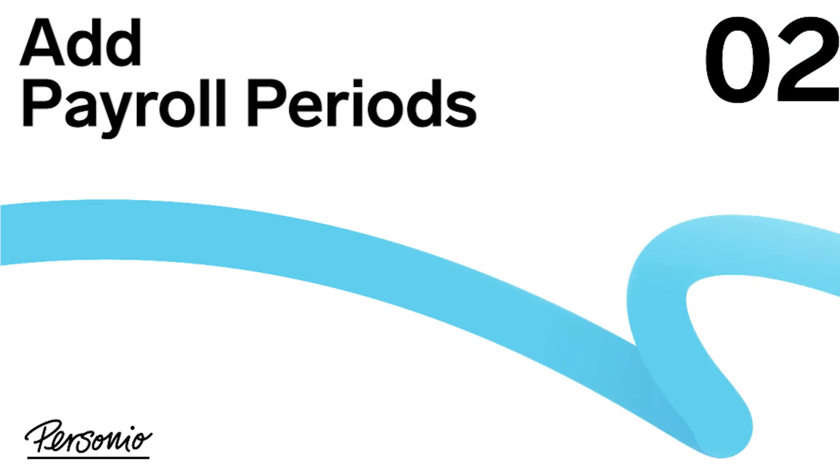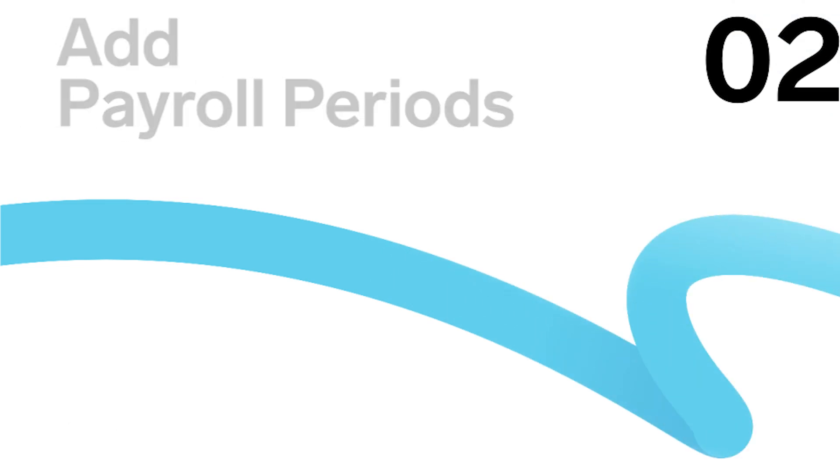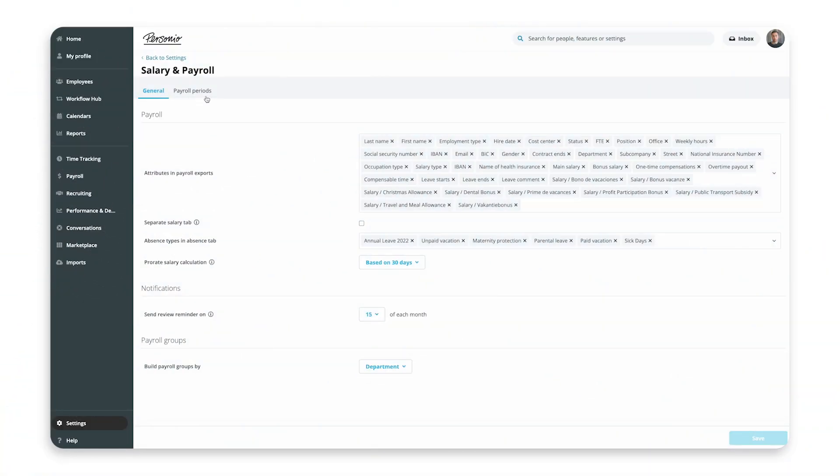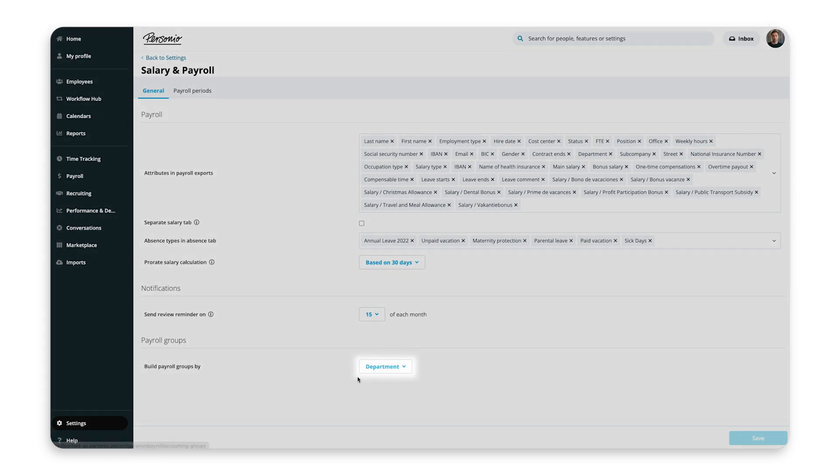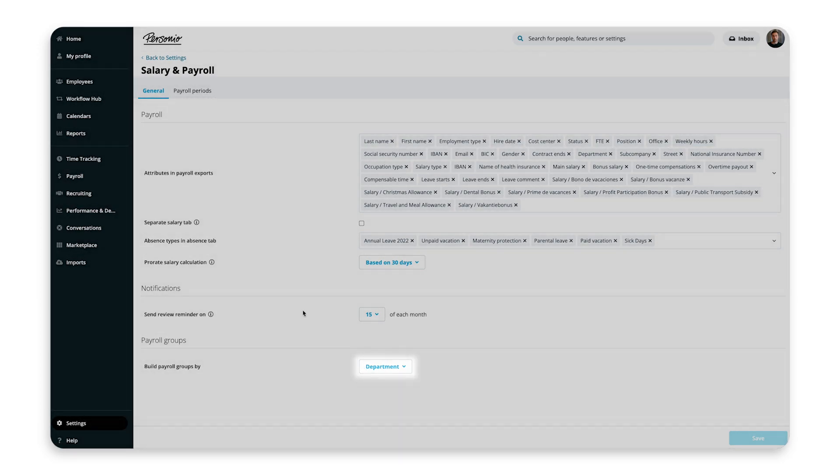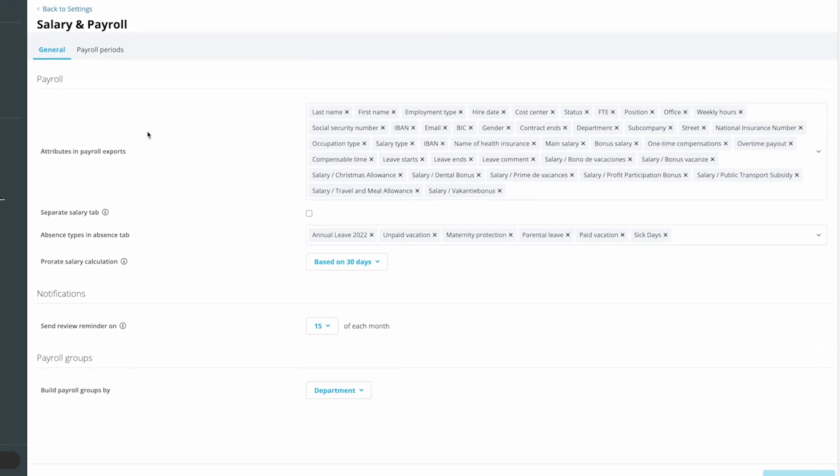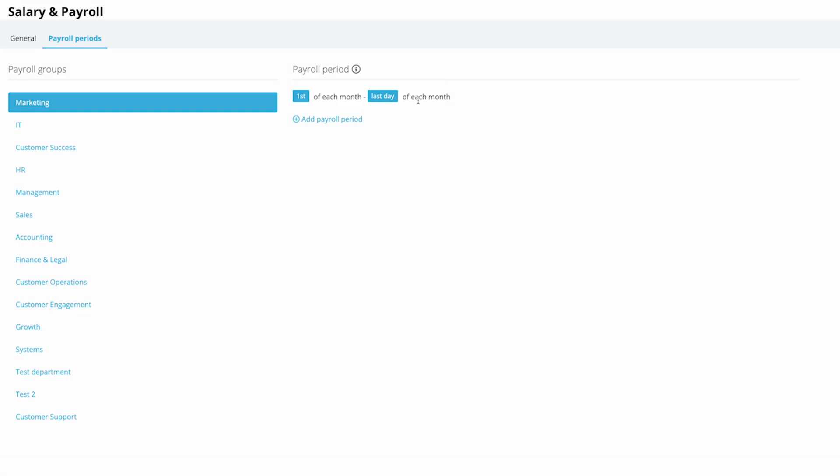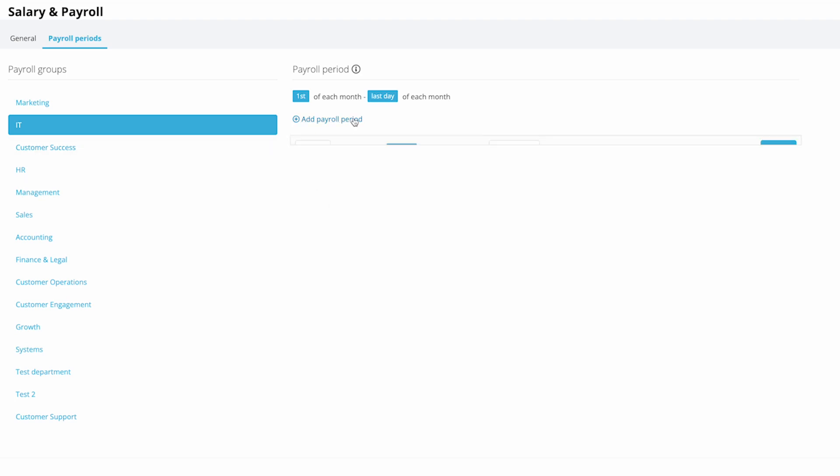Step 2: Add payroll periods. Payroll periods are based on the payroll groups that you have previously selected in the general tab. For each group, you can define the time period when the tracked hours and absence periods are added up if you have added them as attributes to the payroll table. Select a payroll group and then click on Add Payroll Period.